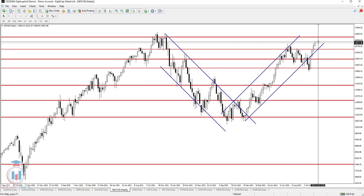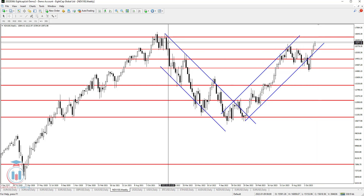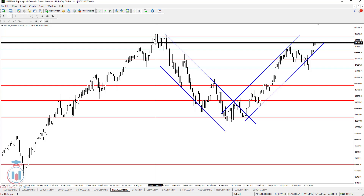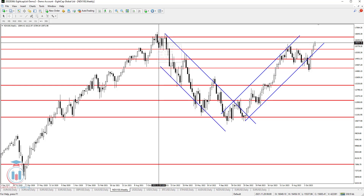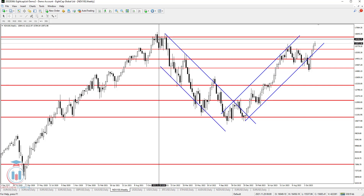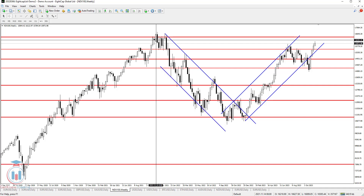On the upper side, a very important resistance level is 16000 — a prior area of support and resistance confluence that needs to be broken to the upside, which will be more visible on the daily time frame. Above that, the next levels are 16200 and 16300 — all very important levels for the bulls heading into next week.